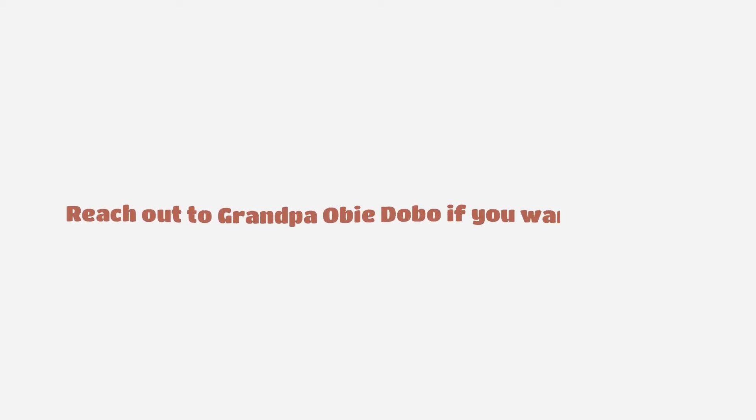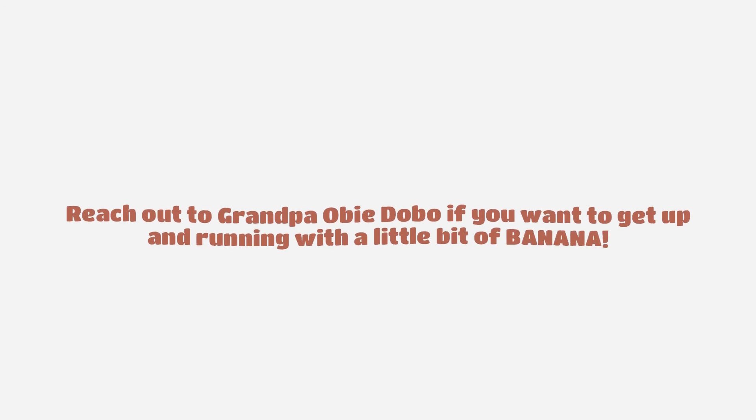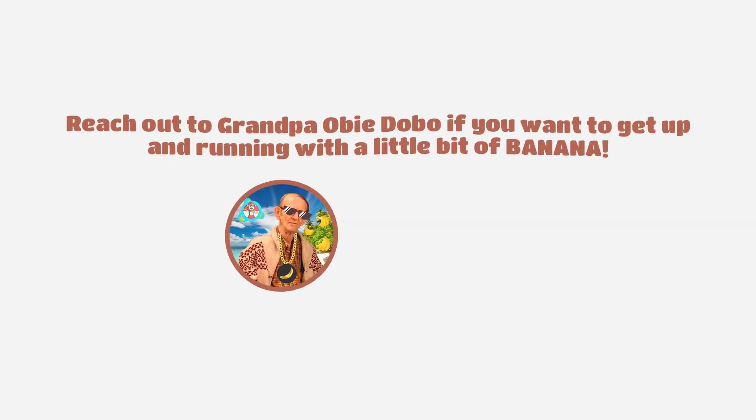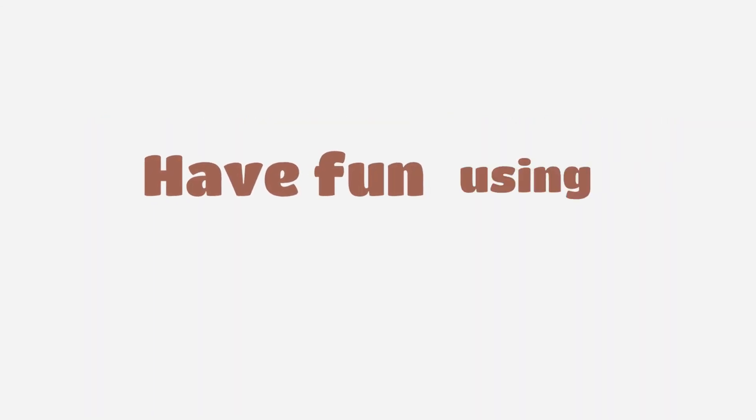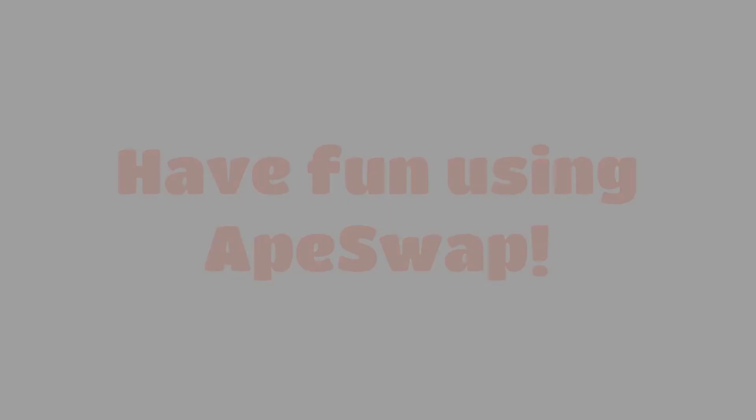Reach out to Grandpa Obi Dobo if you want to get up and running with a little bit of banana. You can find him on Twitter and Telegram. Have fun using ApeSwap.